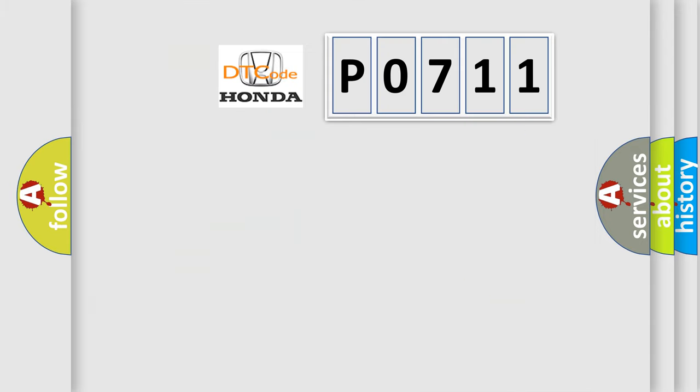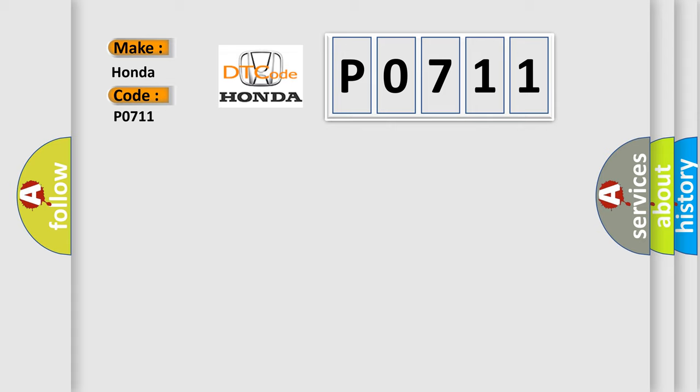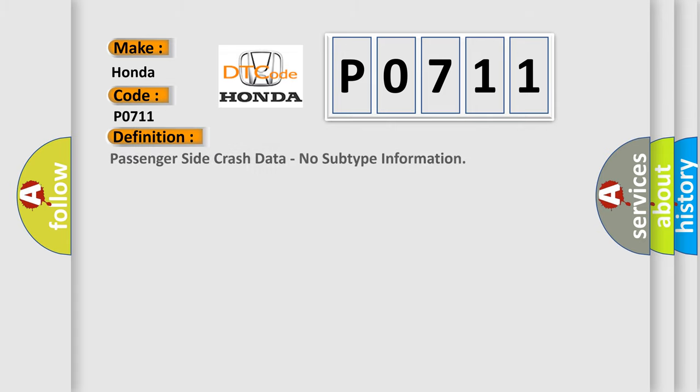So, what does the Diagnostic Trouble Code P0711 interpret specifically for Honda car manufacturers? The basic definition is: Passenger side crash data, no subtype information. And now this is a short description of this DTC code.